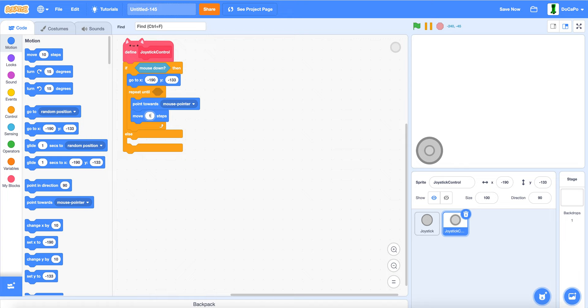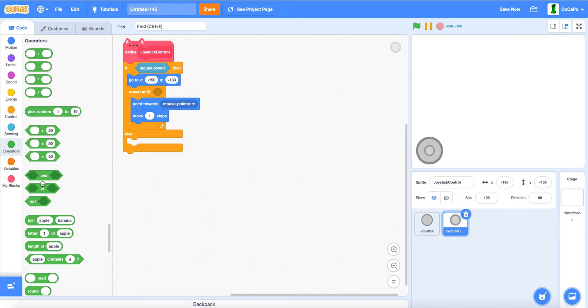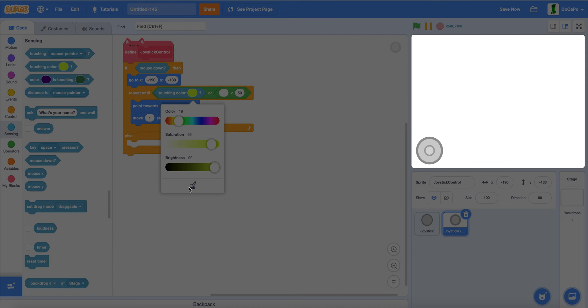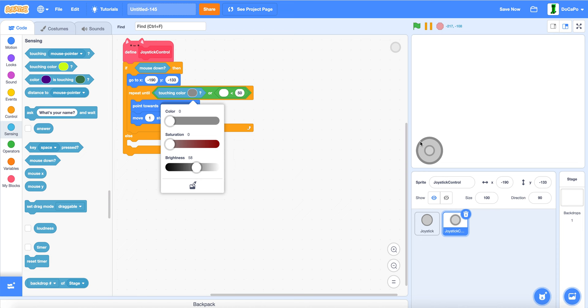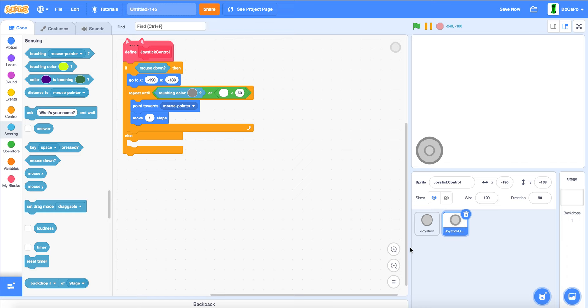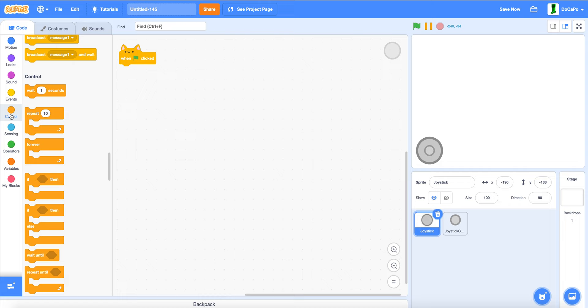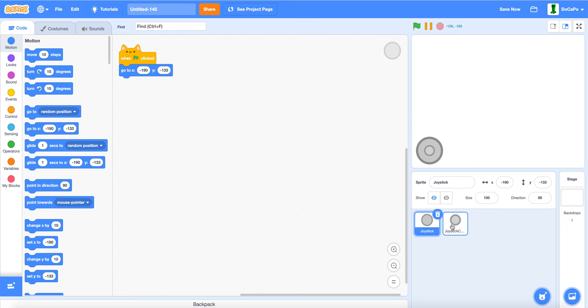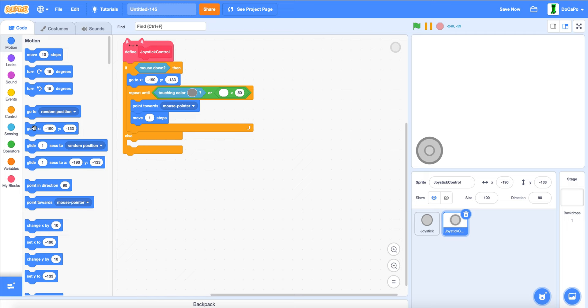And add an or and a less than block. Now. If touching color, the outline of the joystick sprite. And that's in the joystick sprite. When green flag clicked. Go to the position which is here. Now. In the else. Put another go to the same position. Now.